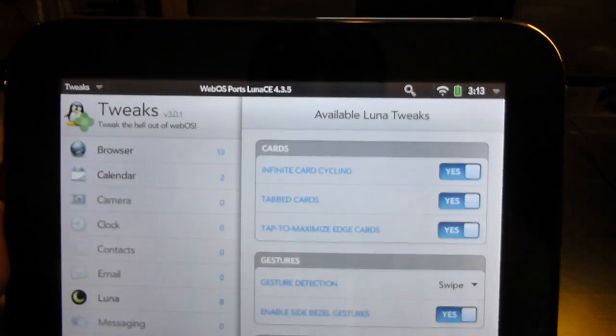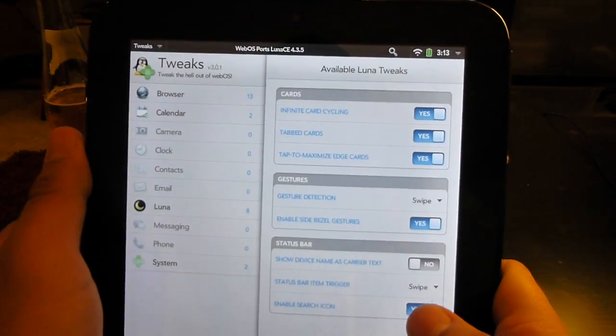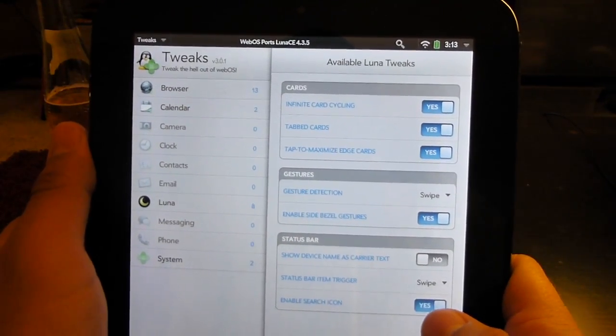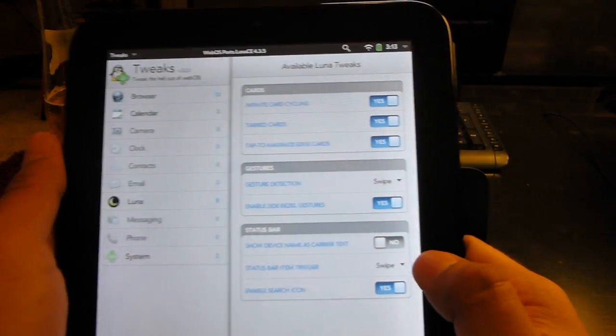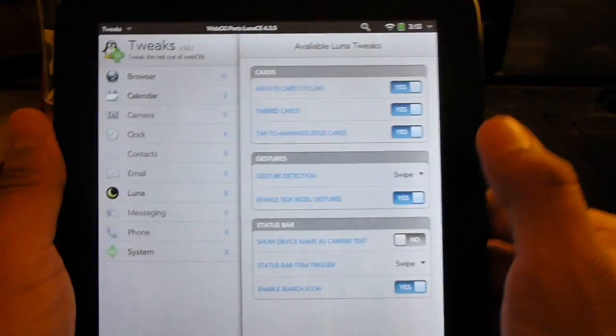We can enable and disable the search icon, so you're gone, you're back.